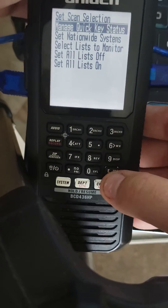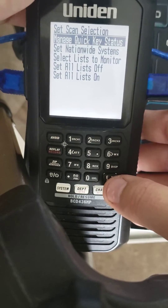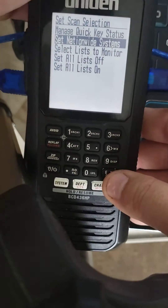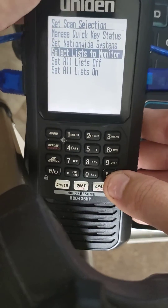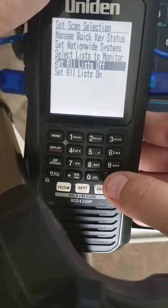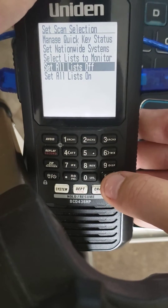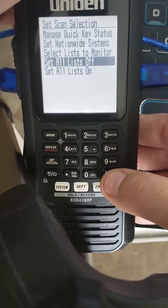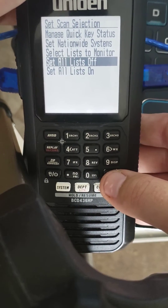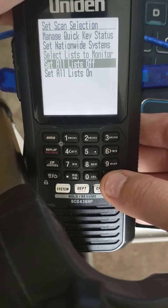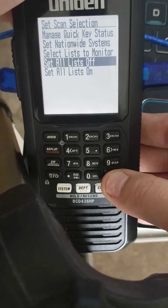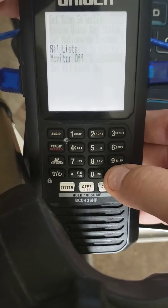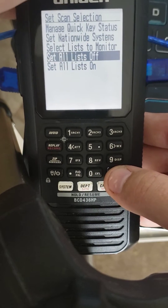Now you're in the Set Scan Selection menu, and you want to go down to Select List to Monitor. It's also usually easier to just set all lists off if you want to do any major changes, unless you only want to change one or two. So let's set all lists off.